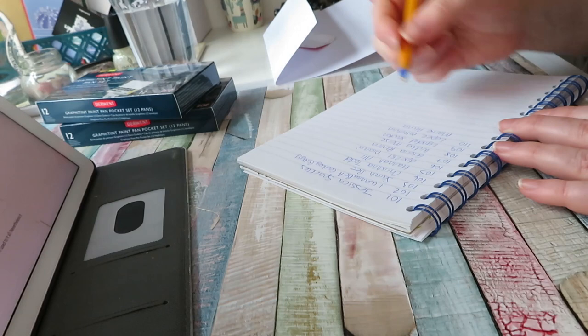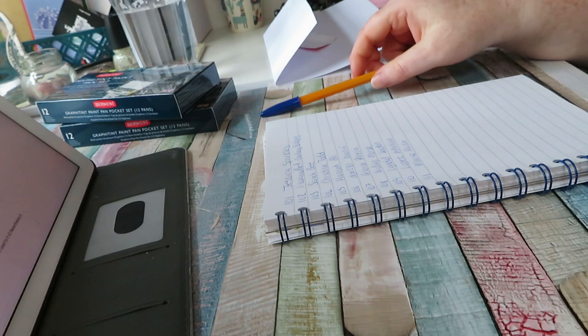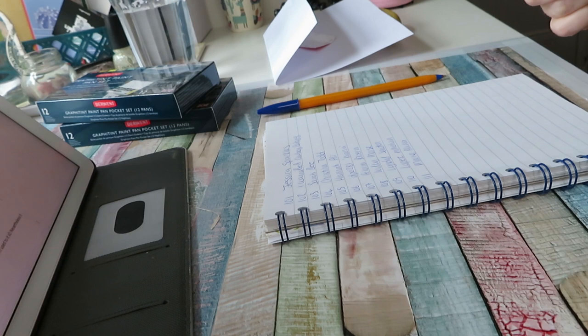Okay, so 111 names all together. Now I'm going to do the draw. I'm just going to use a number randomizer.